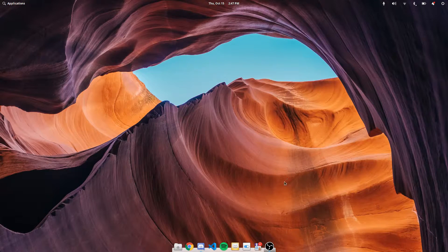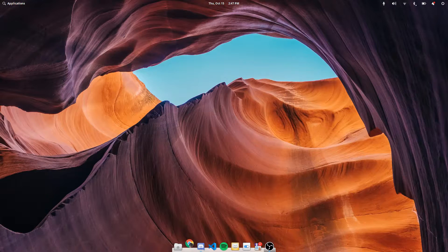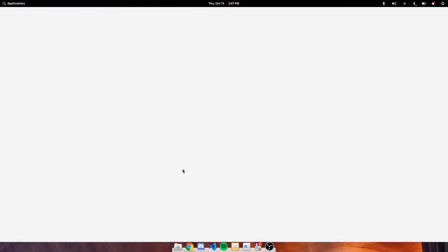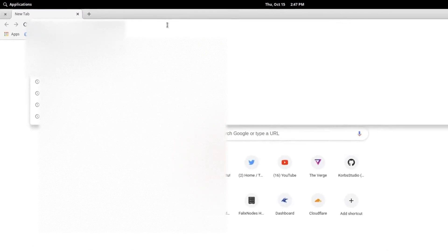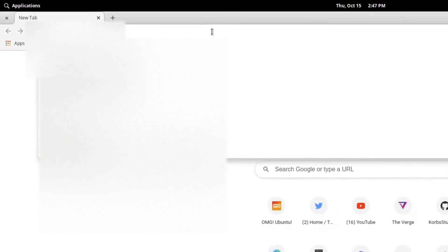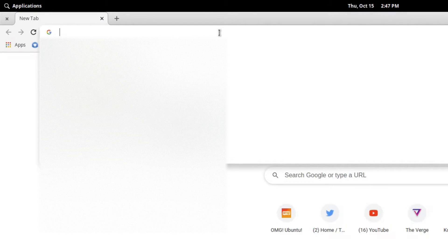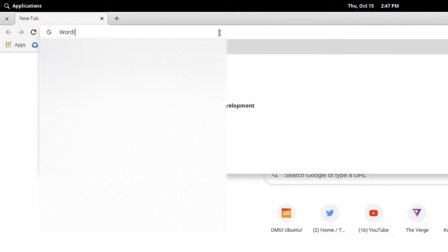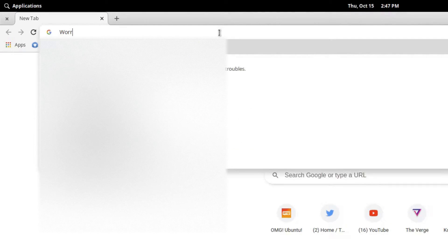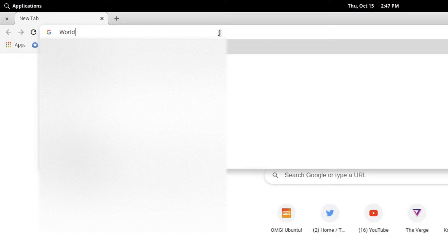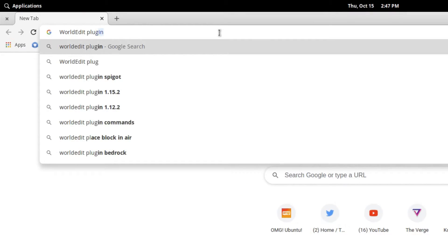So the first thing you need to do is actually get the plugin, and usually you just gotta look it up with Google by searching the name of the plugin. So I'm just going to say world edit and adding plugin onto it.